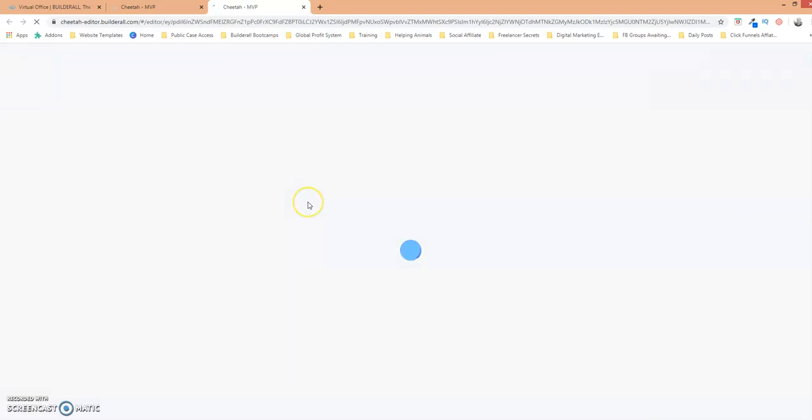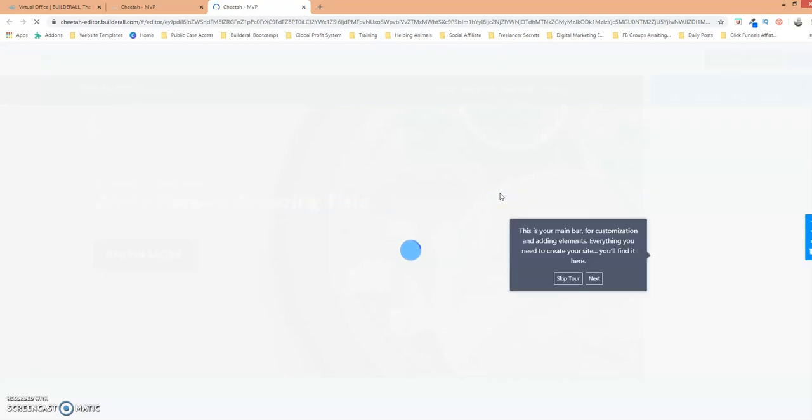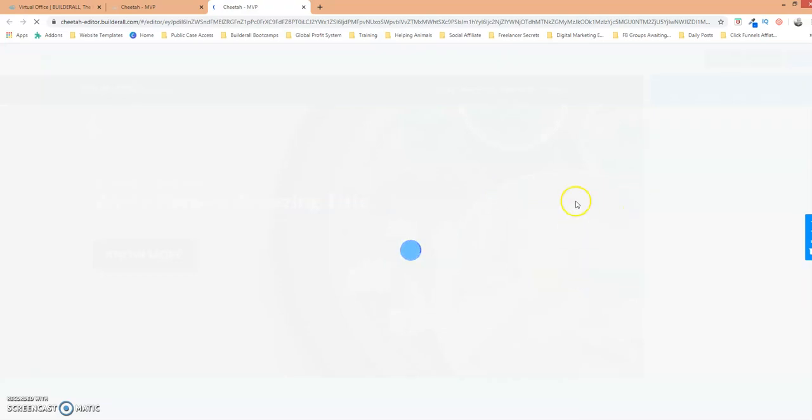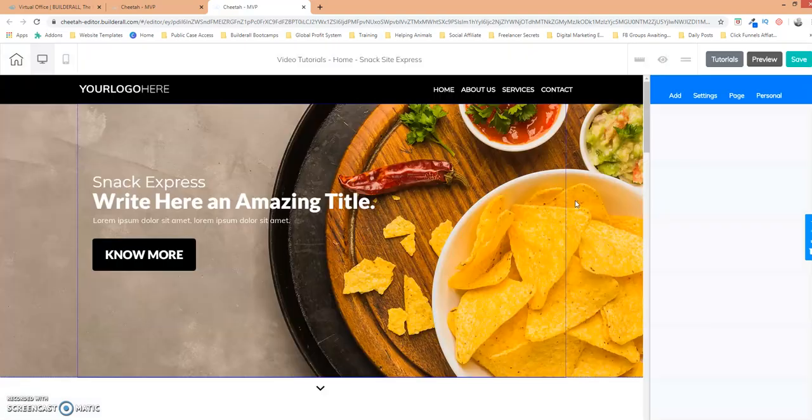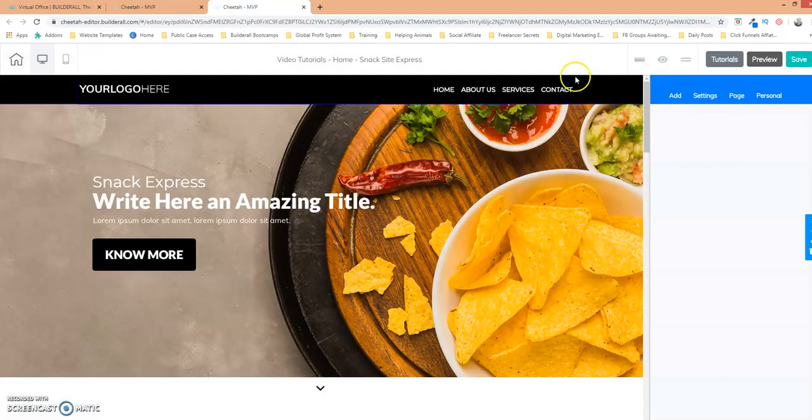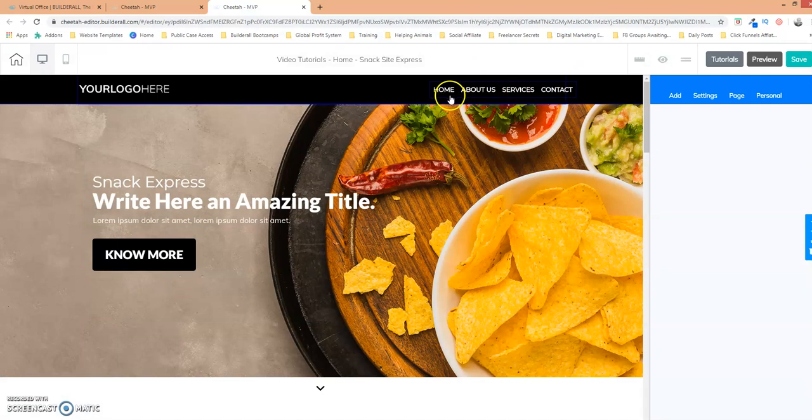Give it a few seconds to load and once it does load I'm going to show you that I already have a menu added to my page. So here it is, the menu is already set up here.